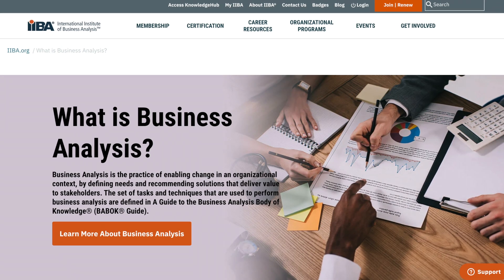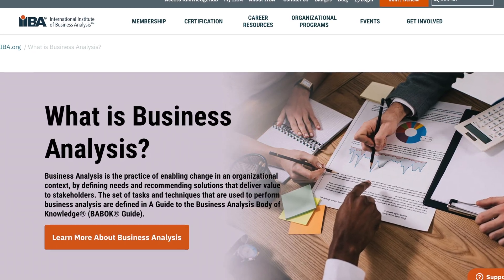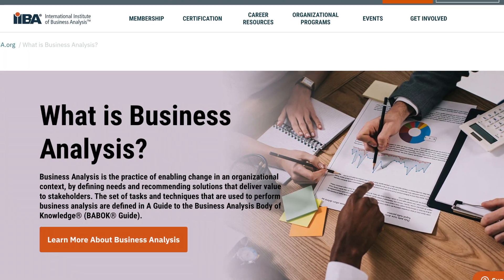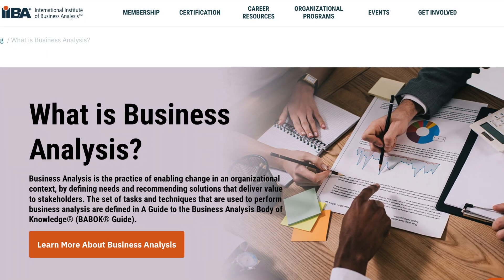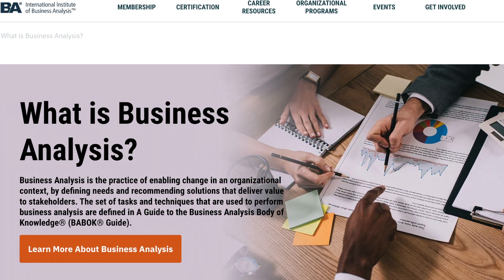The IIBA is the International Institute for Business Analysis — there are chapters throughout the world including a UK chapter. Their description is a bit more lengthy: the IIBA describes business analysis as the practice of enabling change in an organizational context by defining needs and recommending solutions that deliver value to stakeholders. In a separate video we'll go through all the different types of stakeholders, including some external ones.